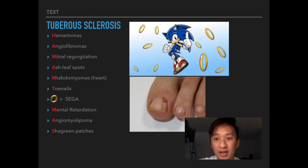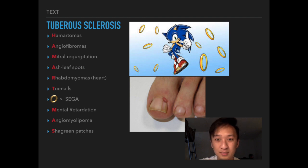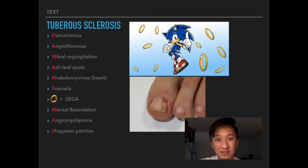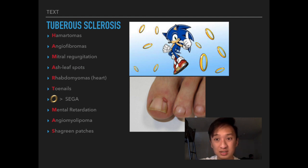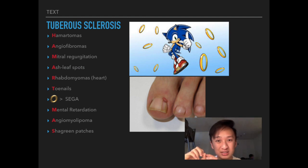Going through the mnemonic: H for hamartomas, A for angiofibromas, M for mitral regurgitation (rare — only about one case report on PubMed, but know it for the test), A for Ash-leaf spots (hypopigmented macules of the skin), R for rhabdomyomas. T stands for toenails, representing ungual fibromas — hamartomas that present at the junction between the skin and nail.